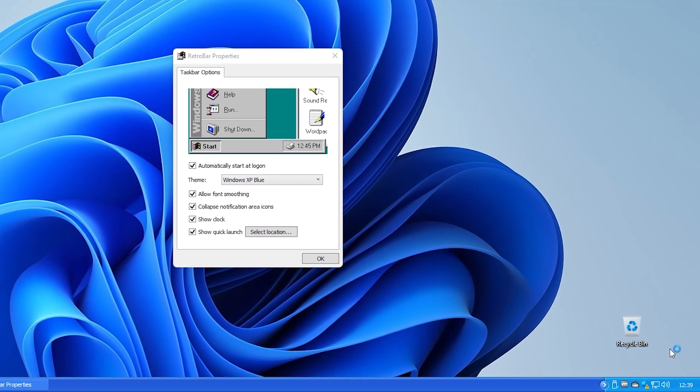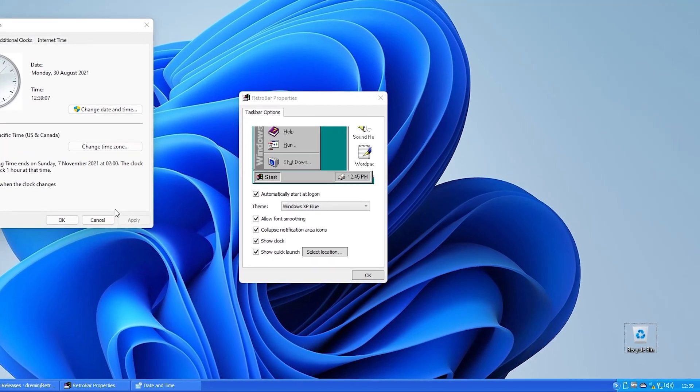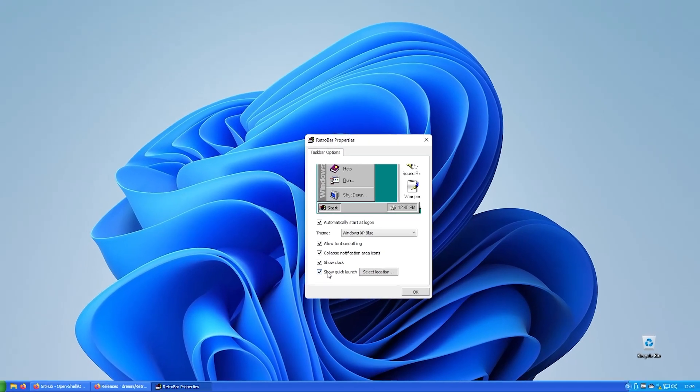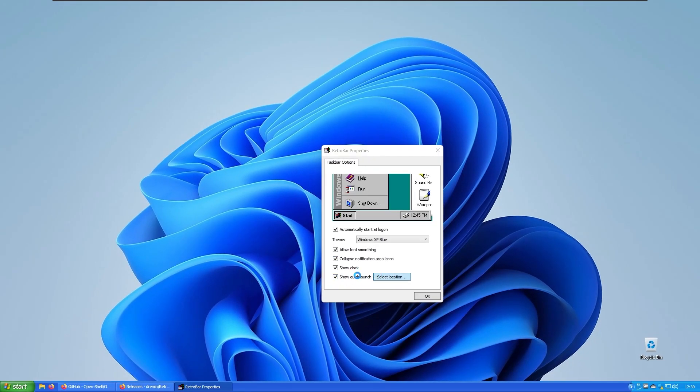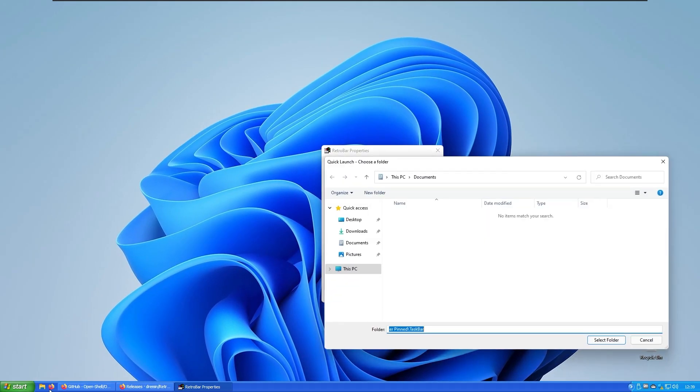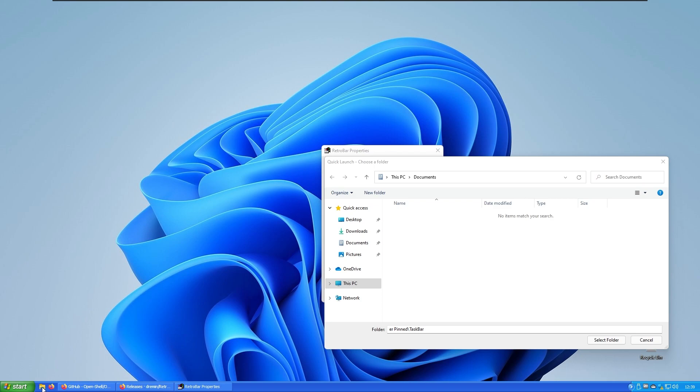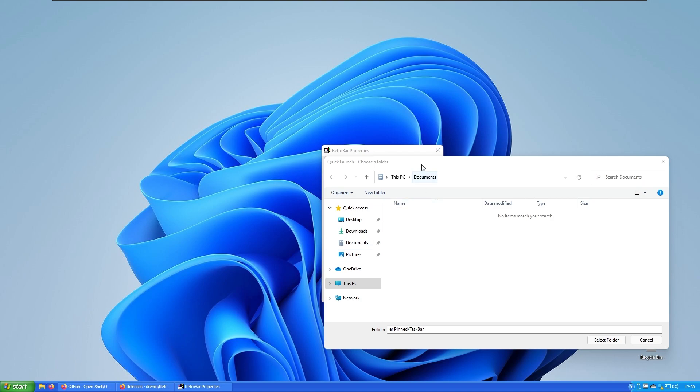You also have enable show the clock. As you can see, show the clock works and show quick launch - quick launch is these icons on the bottom left with the start.